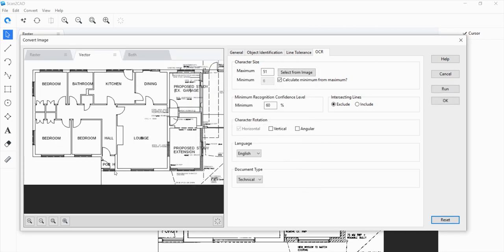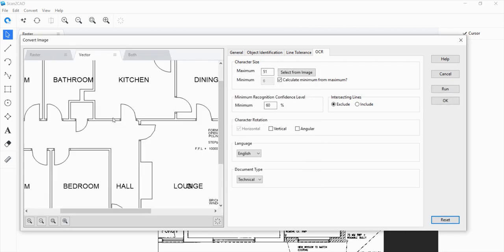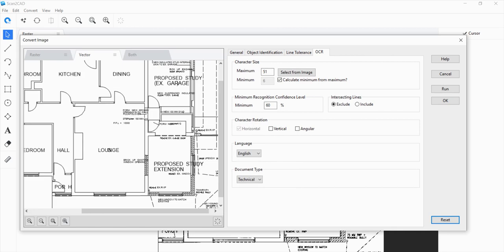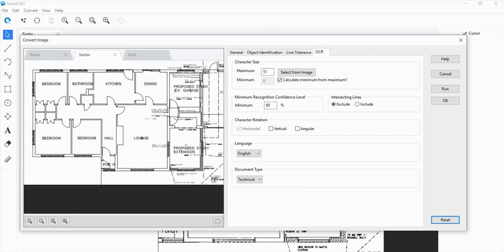So this is the preview image. The lines are pretty clean and most of the text is pretty good. There's still some edits we need to do with our text and lines in our preferred CAD software, but this is good enough. Click on OK.